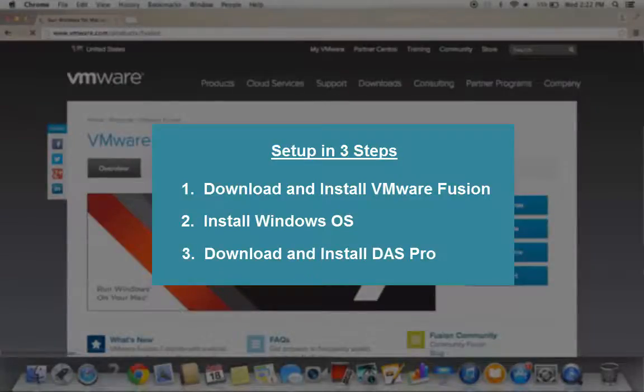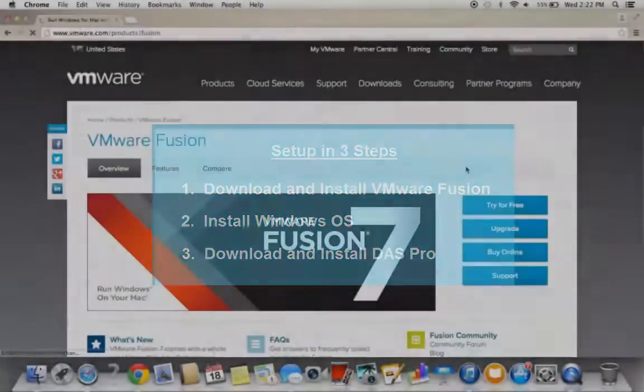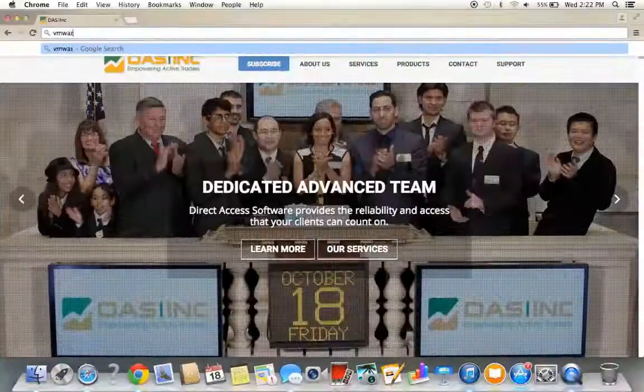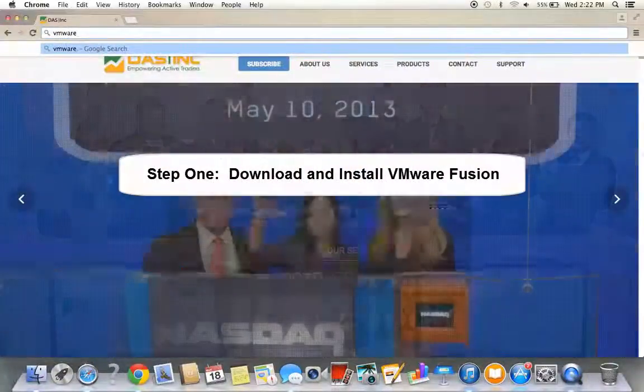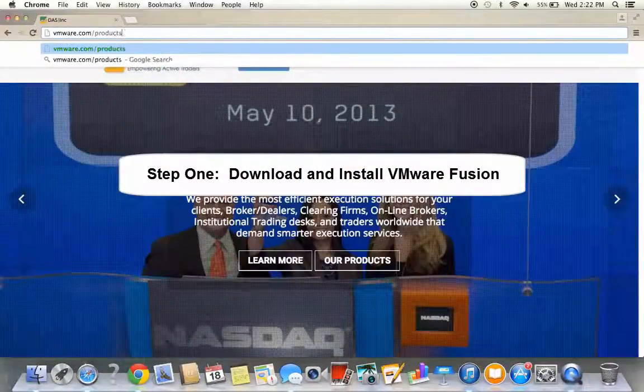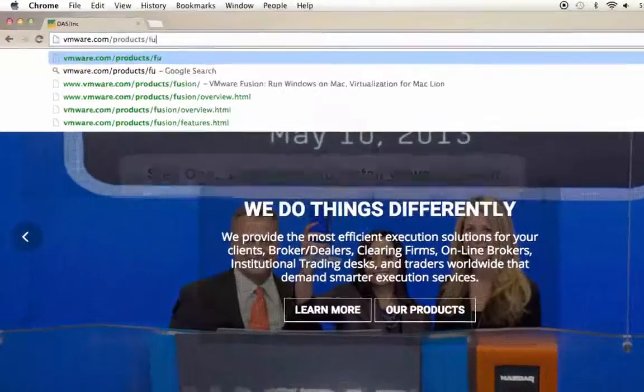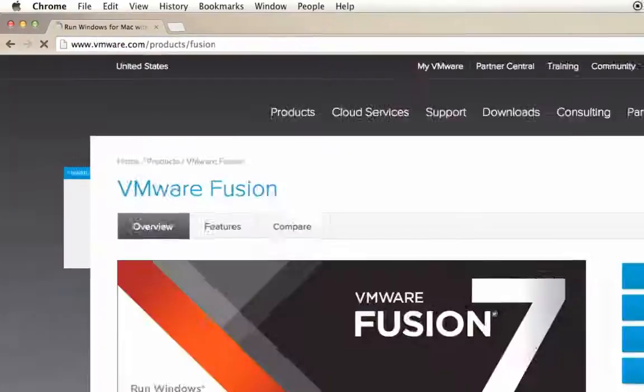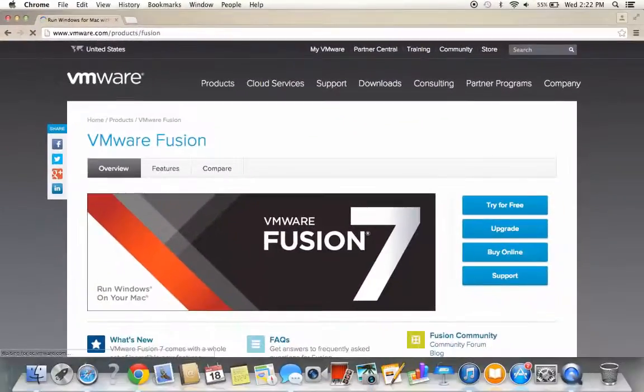We'll use the rest of this video to walk you through the process step by step. Step one, download and install VMware Fusion. To download VMware Fusion, go to the following link and click on Try for Free.